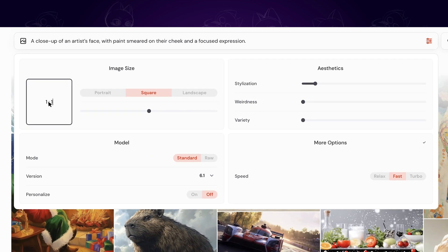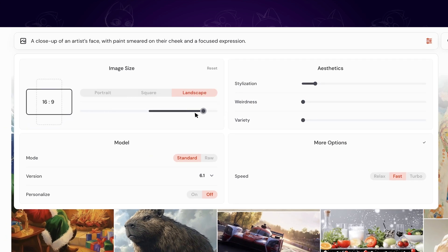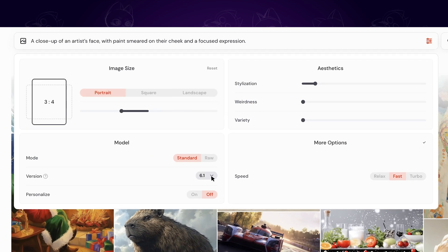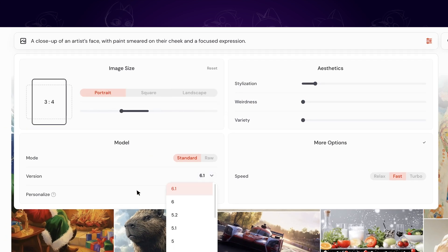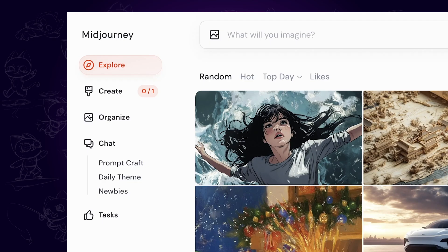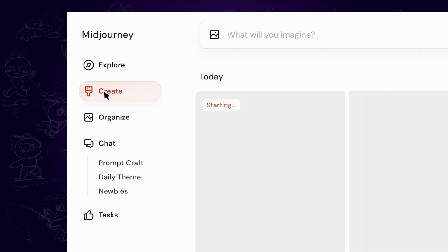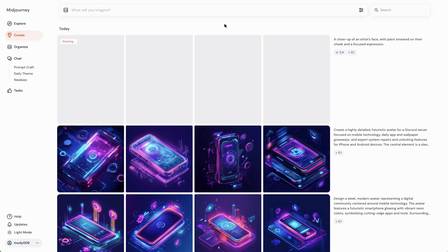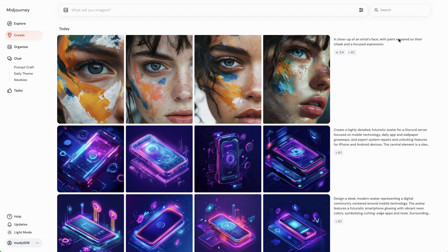Click on the settings icon on the right. We can adjust the aspect ratio, different models, aesthetics, etc. These are basically the same operations as on the Discord server, but it's more convenient. After setting up, press enter and the images will be processed. You can click on the create panel to view the process, and the images created will appear here.